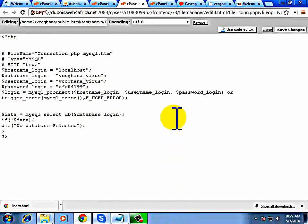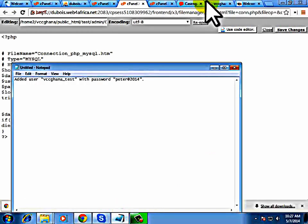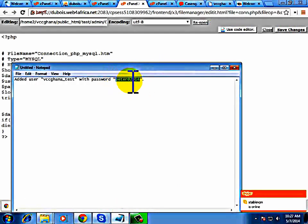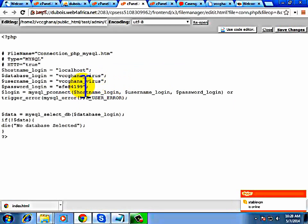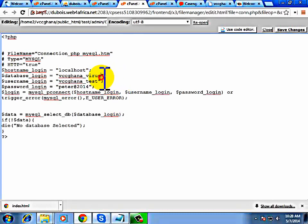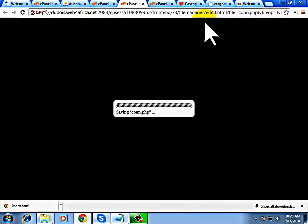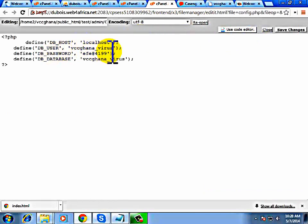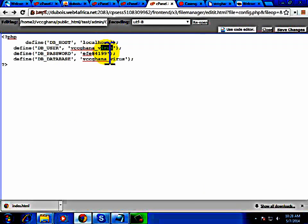A new page will open. Go back and click on connection.php and click Edit. You just update this file with the database information we created earlier — the username is 'test' and the password is 'Peter@2014'. Paste the password in, then change the database name to 'vccn_test', which is the one we created. Everything looks good — click Save Changes. The next file is the same thing — change the password there as well.